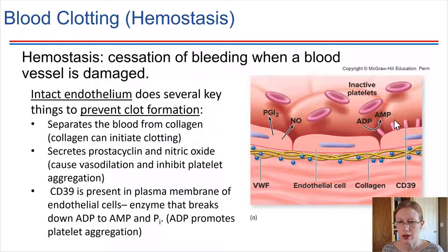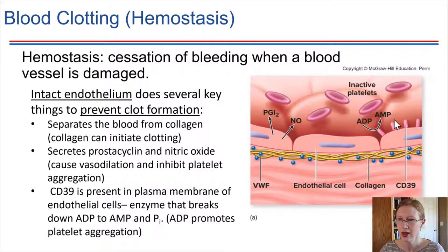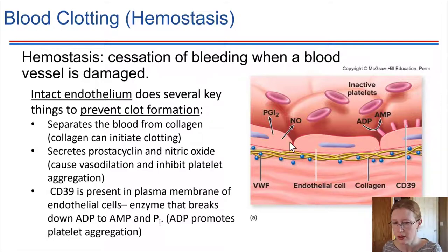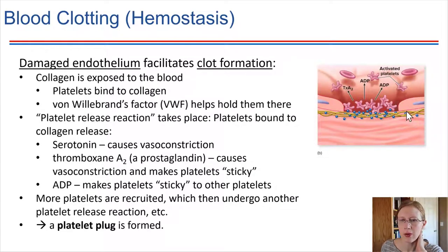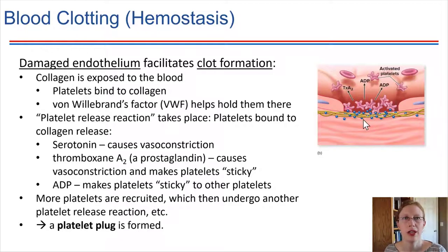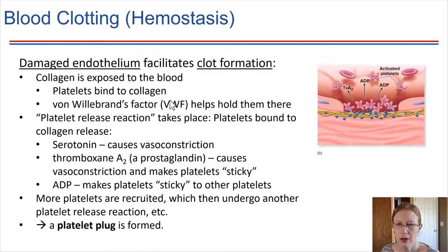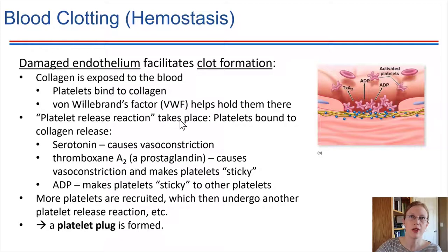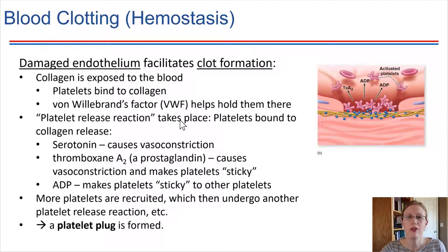So the intact endothelium performs these very important functions just to maintain things and prevent clotting. When there is damage to the endothelium, the collagen fibers are suddenly exposed to the blood. When collagen is exposed, the platelets bind to it — they find it very sticky. There's another factor, Von Willebrand's factor, which helps to adhere them in place to the collagen, cementing them against the shear force of blood flowing through the vessel.